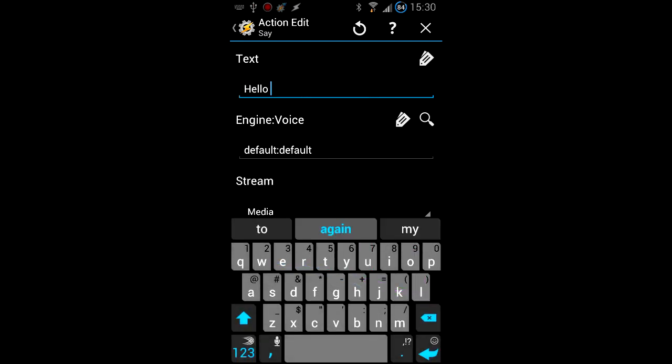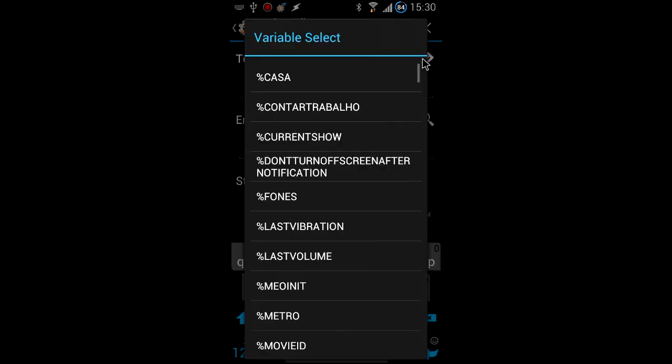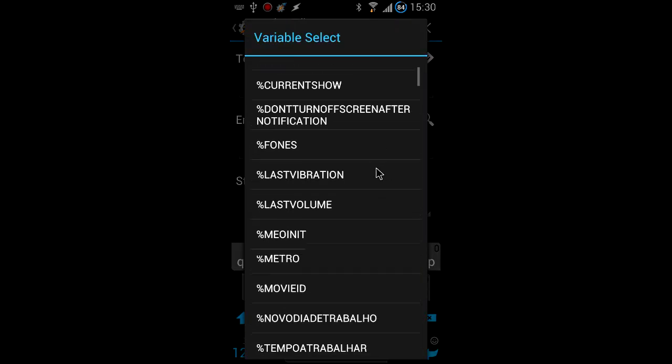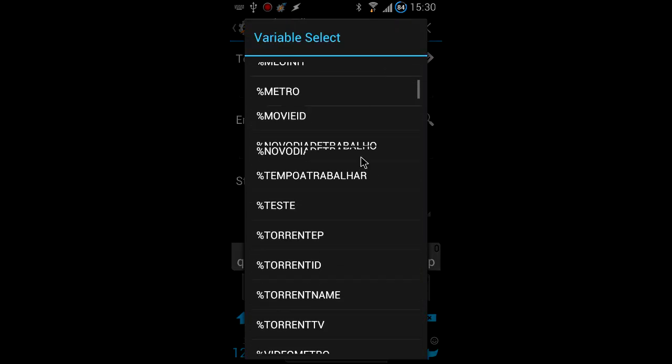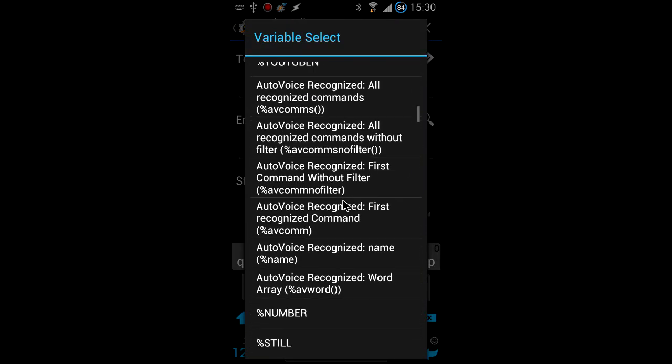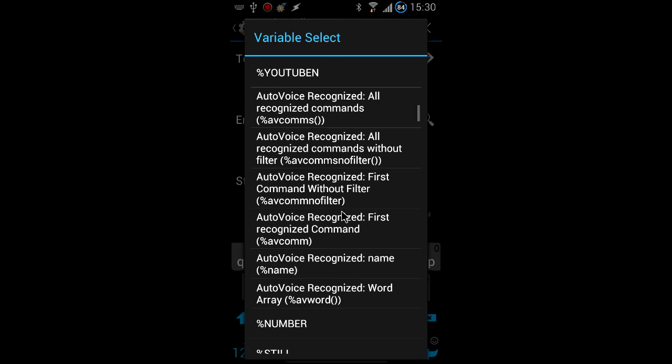Now because I'm using the latest Tasker Beta, I have all my AutoVoice variables in the Tasker variable list ready for me to use. You'll notice that my name variable is magically also there.